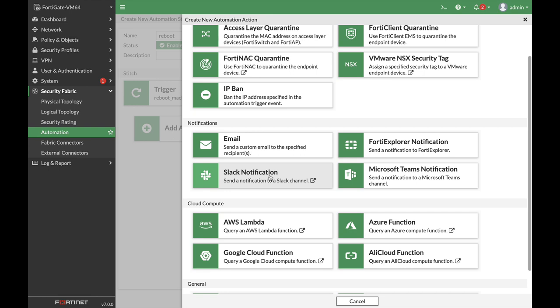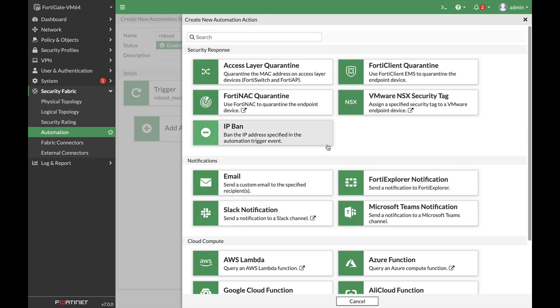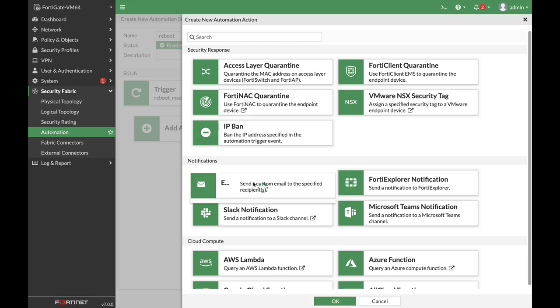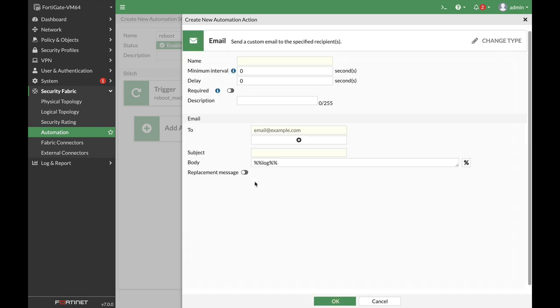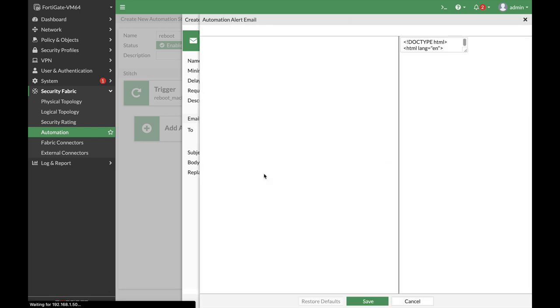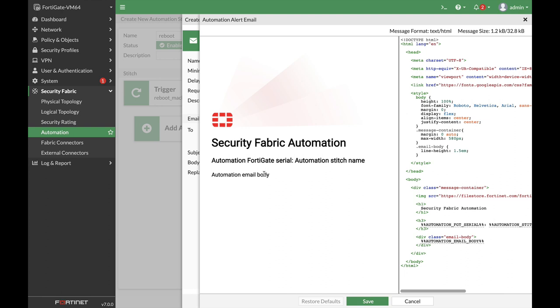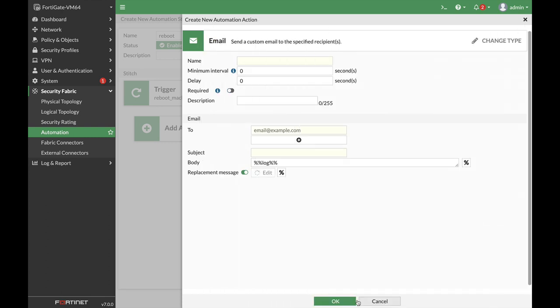You also have a Slack notification, which I believe was also in 6.4, and you can send that notification to your email. The new thing about email is that you can now use replacement messages. You can use formatted email messages sent straight to your email inbox.